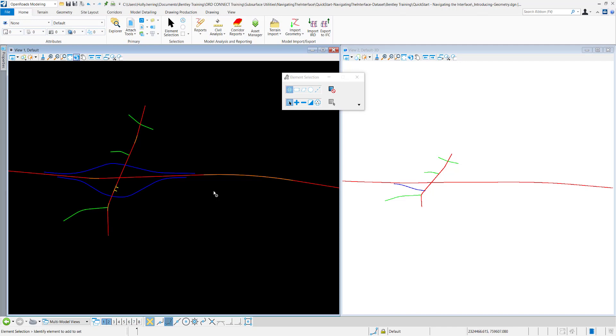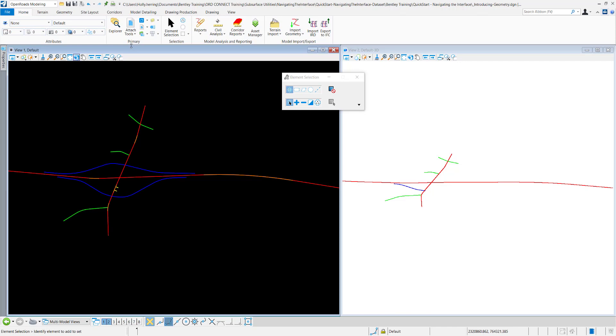Explorer can be found with this icon here. I'm in OpenRoads Modeling Home. Primary Explorer can be found in more than one location than this.